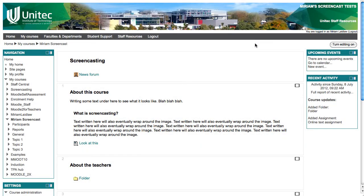Sometimes you may need or want to enroll students or teachers manually in your course. To do this, go to your course and find the settings block.